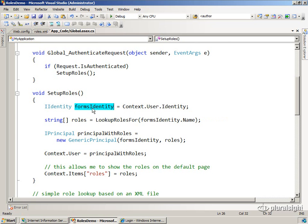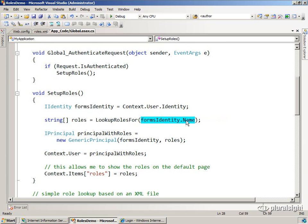Then what we're going to do is look at the name of that user, the name that was authenticated, and we're going to go and look up roles.